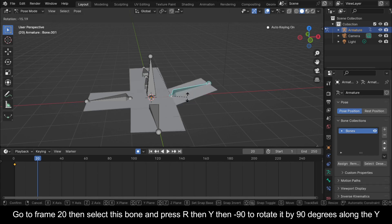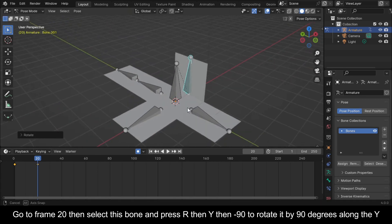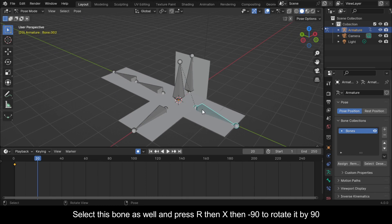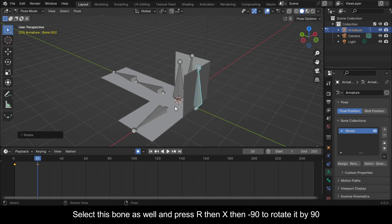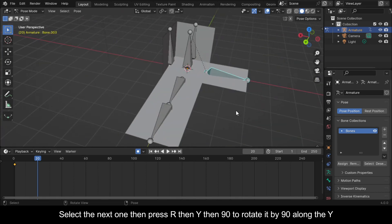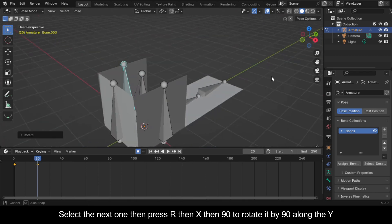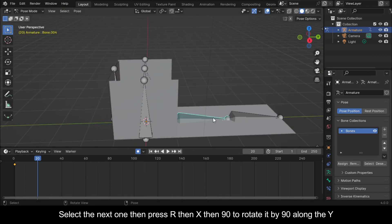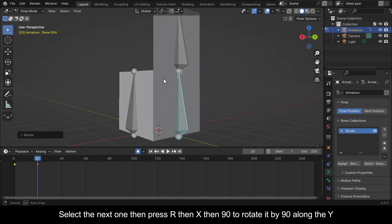Go to frame 20, then select this bone and press R, then Y, then minus 90 to rotate it by 90 degrees along the Y. Select this bone as well and press R, then X, then minus 90 to rotate it by 90. Select the next one, then press R, then Y, then 90 to rotate it by 90 along the Y. Select the next one, then press R, then X, then 90 to rotate it by 90.